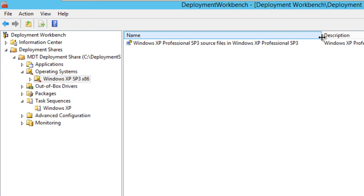I don't know where the problem is. It could be so many variables that could come into this scenario. You probably have a bad ISO. Try to extract the ISO within a folder and then point MDT to that particular folder where all the files are. But again, I downloaded the ISO from my volume license center, imported with no problem, and created the task sequence.